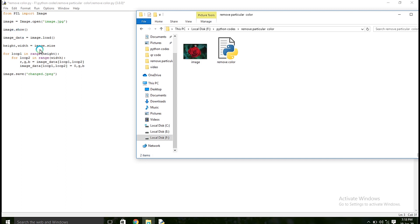Then what I am going to do is, I am going to get the height and width of an image. For example, if an image is 1024x1024, it will be stored here.